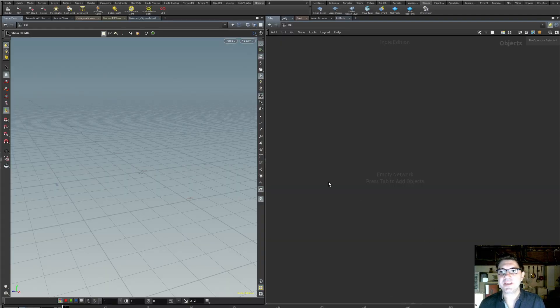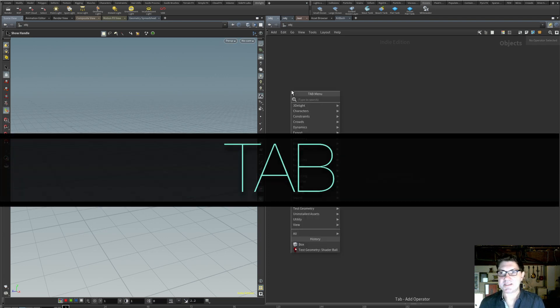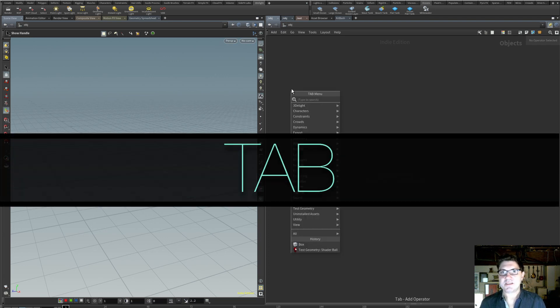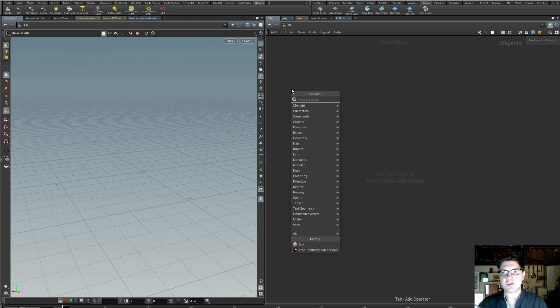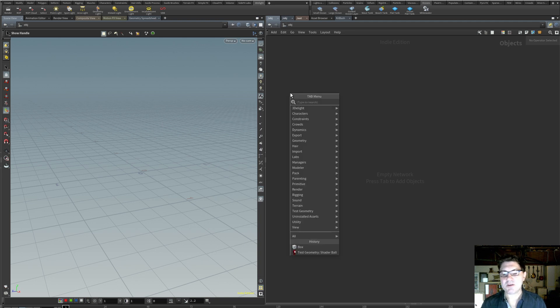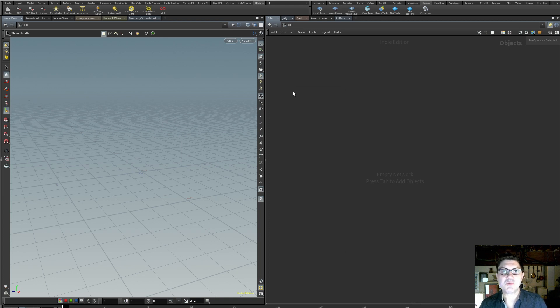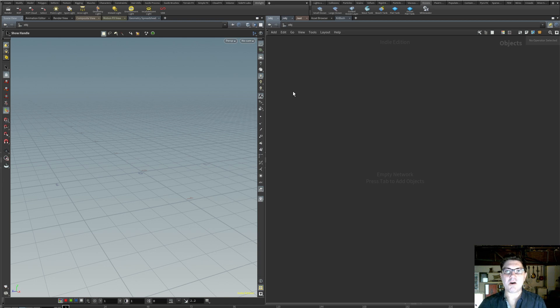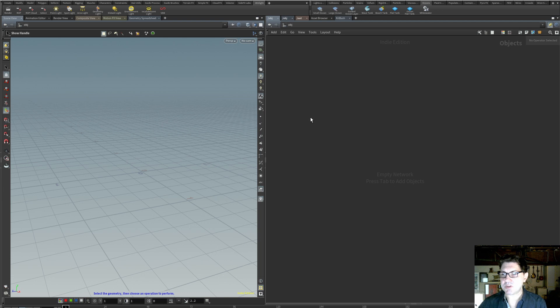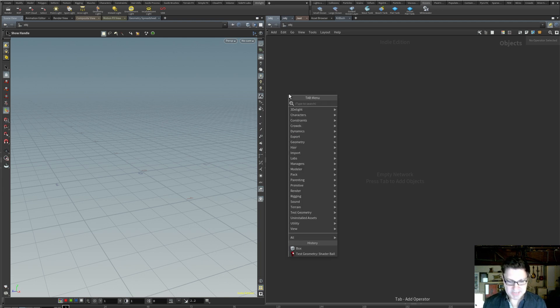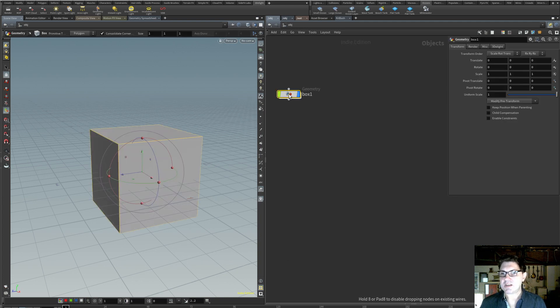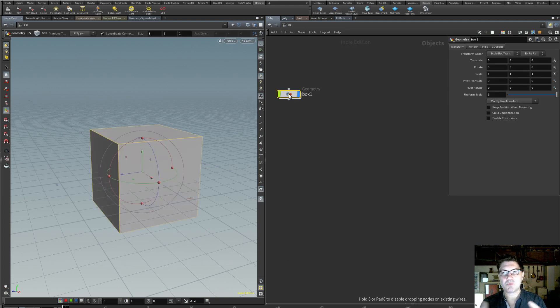All right, so here we are in Houdini and the very first shortcut that I want to show you guys is perhaps the most basic of them all, and that is the Tab key. This is how you bring up the list of nodes that are available for you to instantiate in your project. Now you can also get to this menu by hitting the right button on your mouse, but I find Tab to be a lot faster and easier.